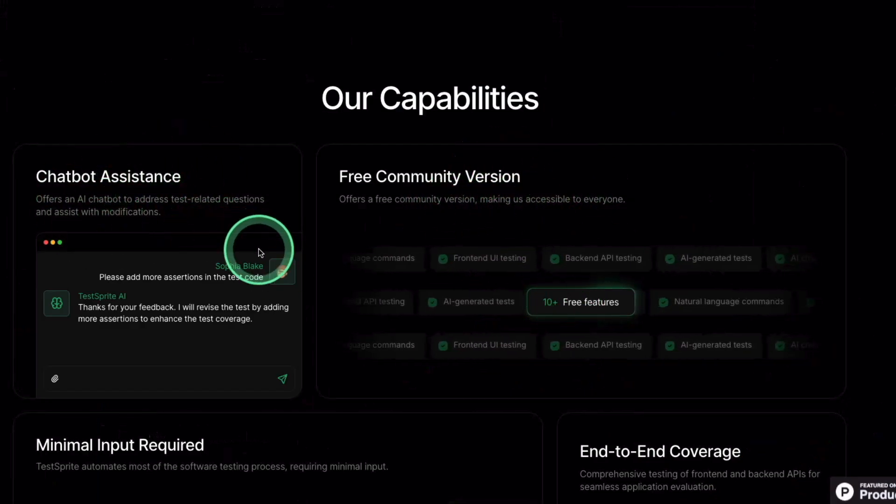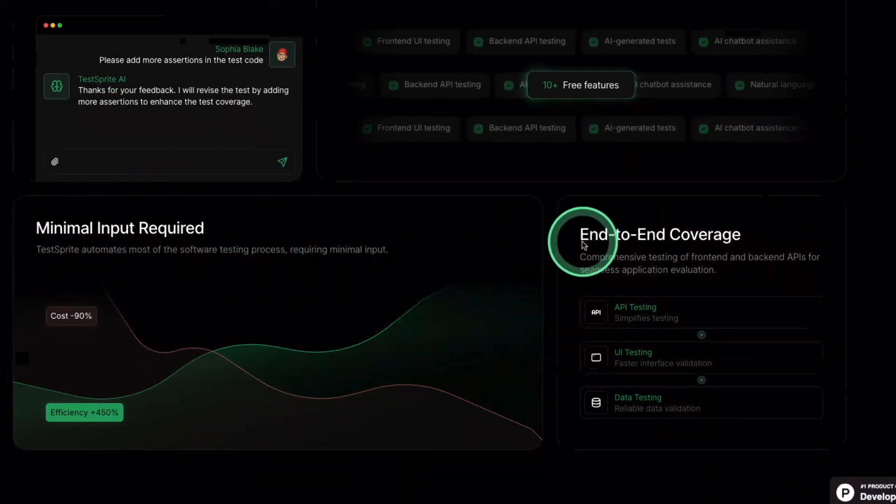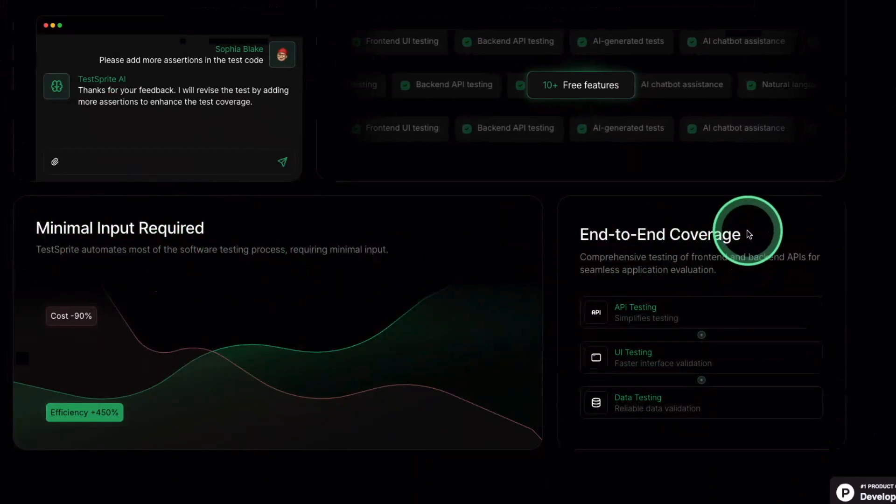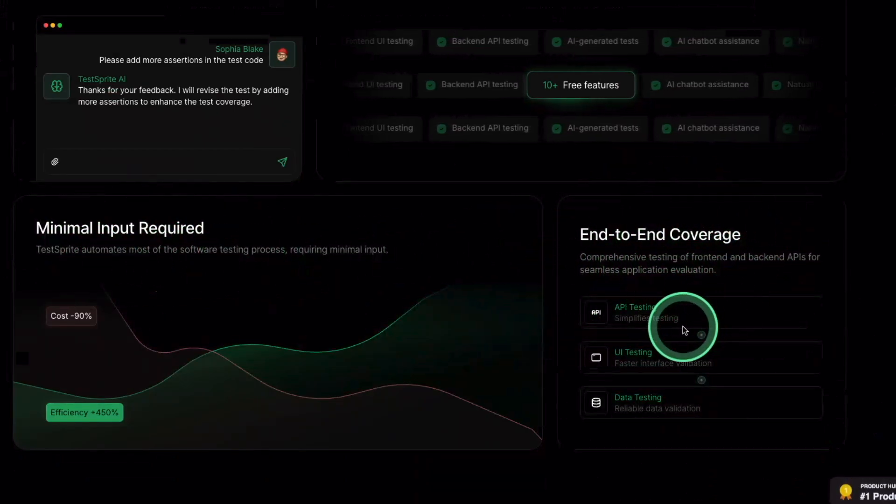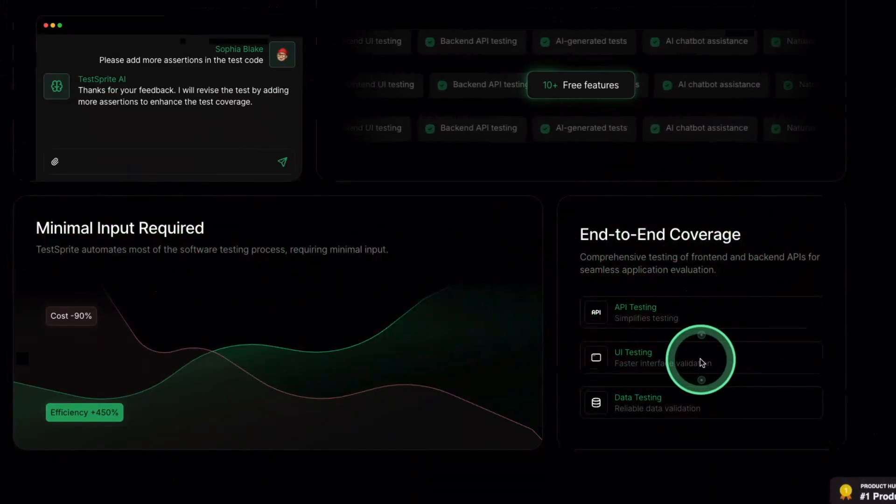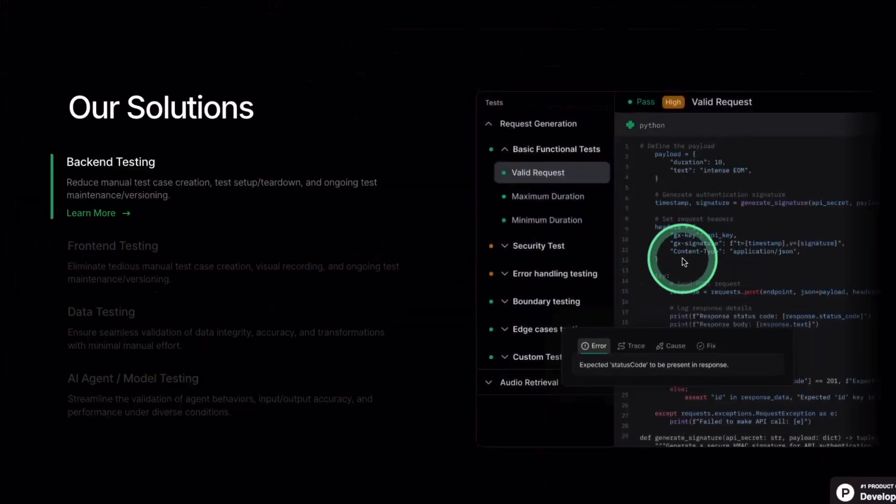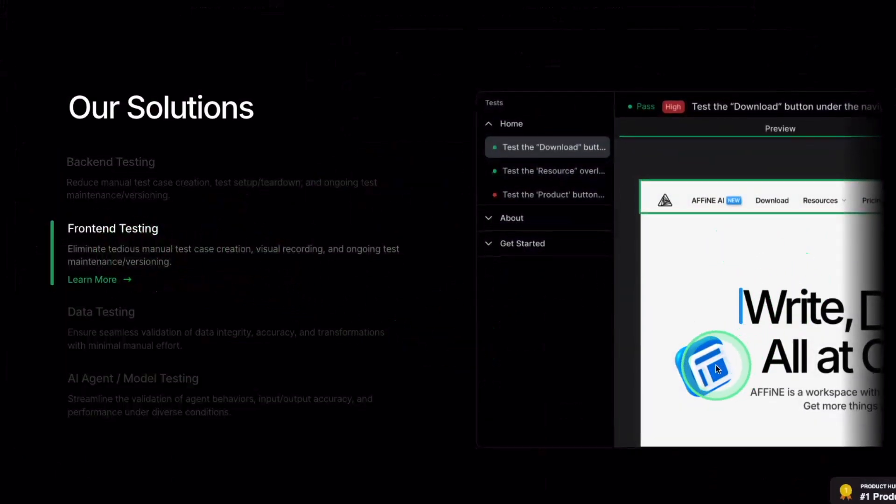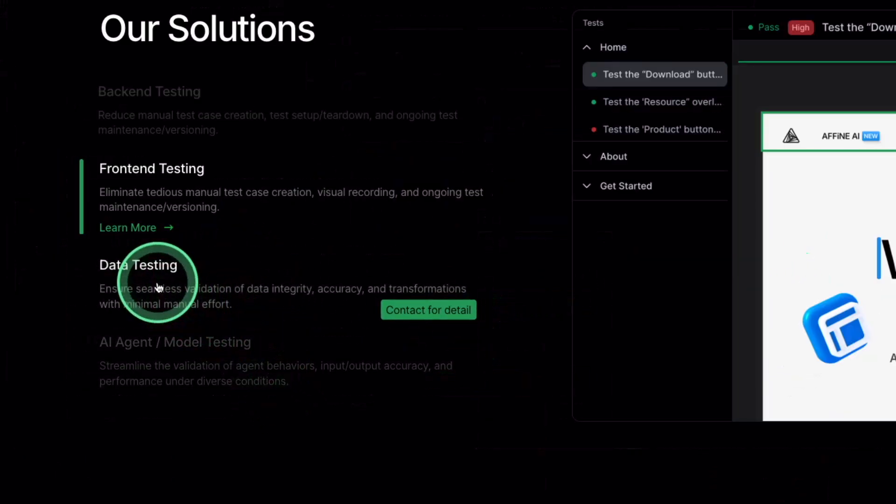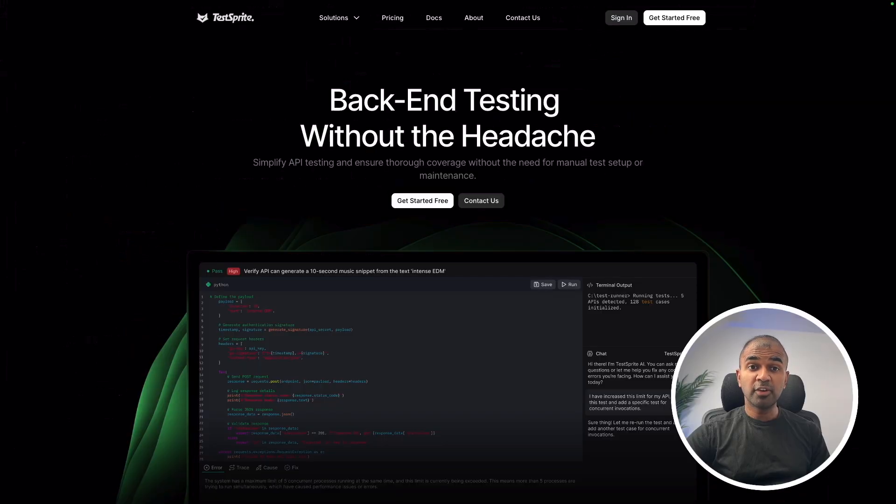You have a chatbot assistant, minimal input required, and end-to-end coverage with API testing, UI testing, and data testing. You can test your back-end endpoints, your front-end, data testing and AI agent model testing.